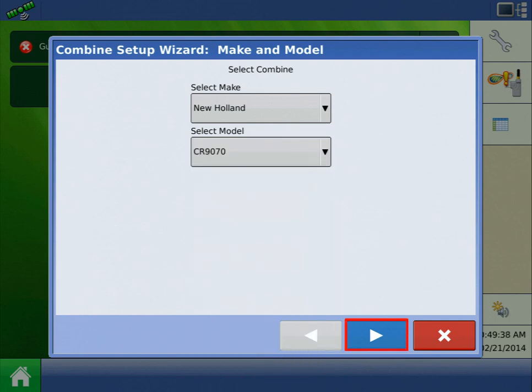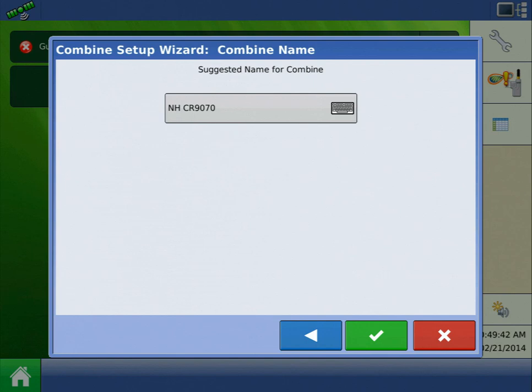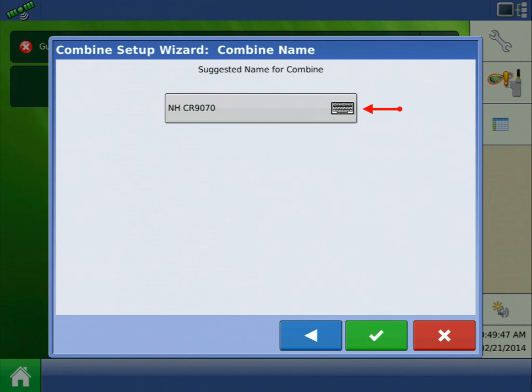Press the blue Next arrow to proceed. The display now asks us for the vehicle name. It defaults to an abbreviation of the combine make and model, which is fine for this example. If you wanted to rename the vehicle, you could press the keyboard button and enter a new name. Press the green checkmark to continue.